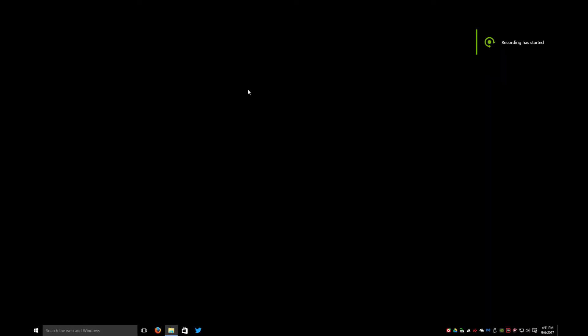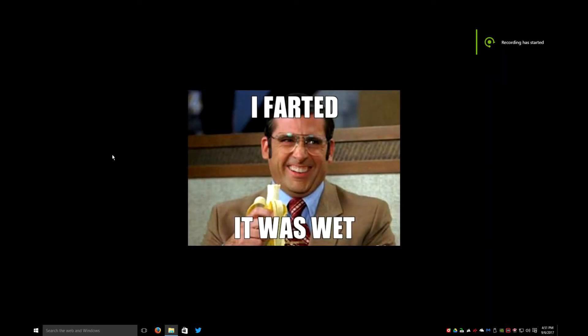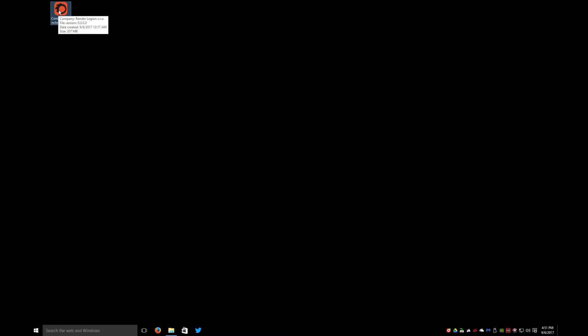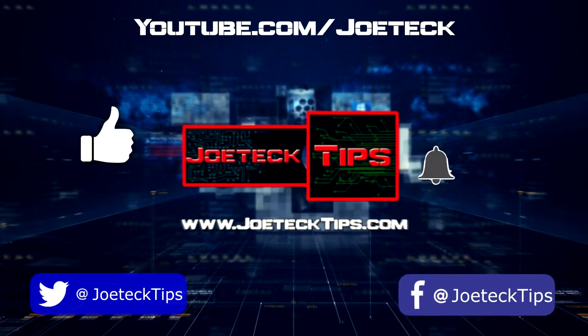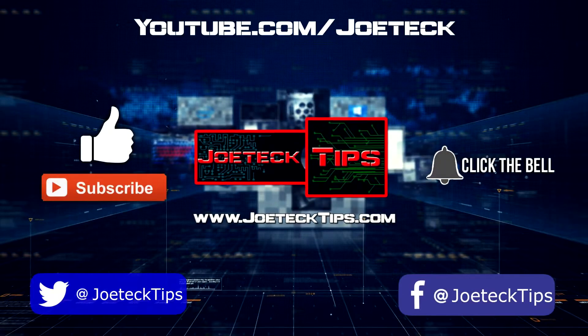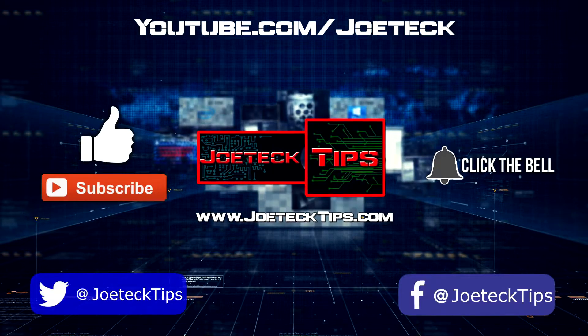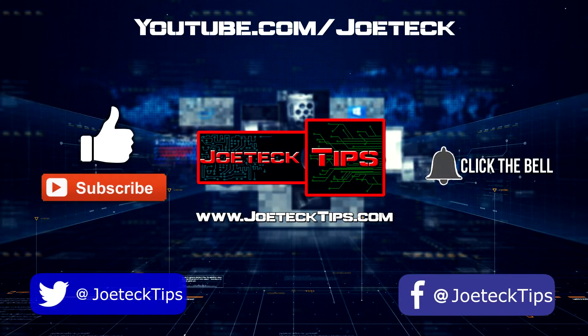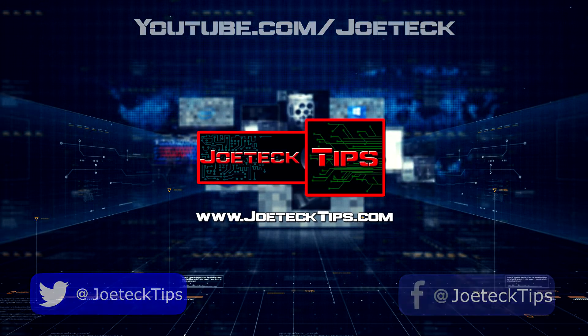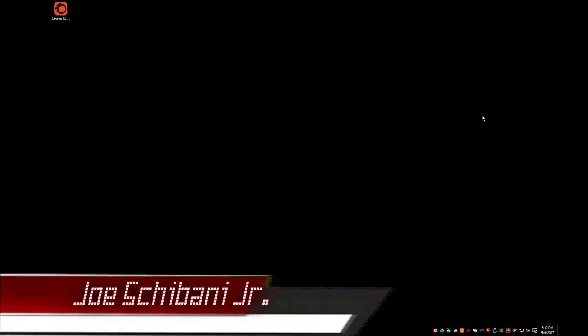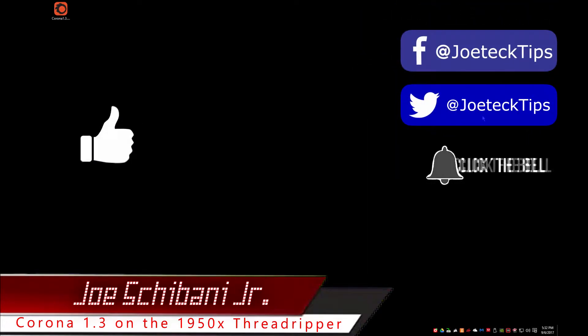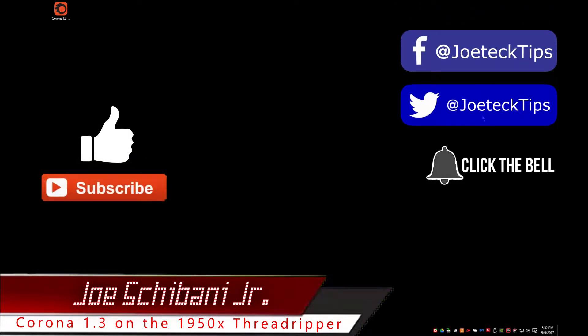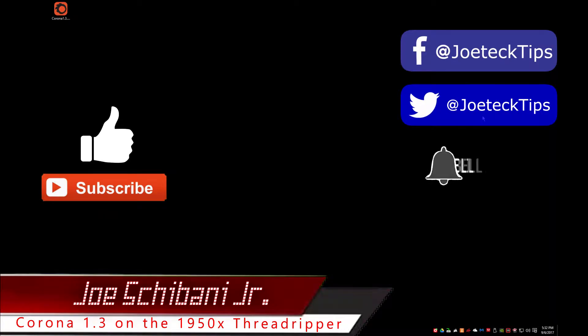Hey guys, Joe Tech here from Joe Tech Tips. We're on Facebook and Twitter and today we're going to be using this cool benchmark called Corona.